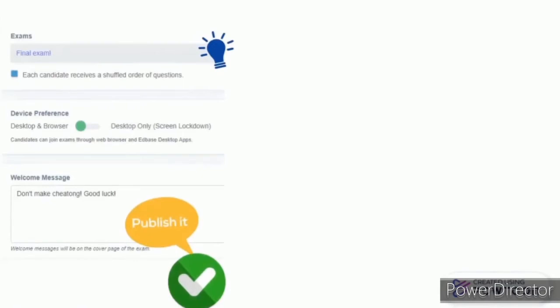In the welcome message, write some kind of greeting or quotation, and then click on Publish.